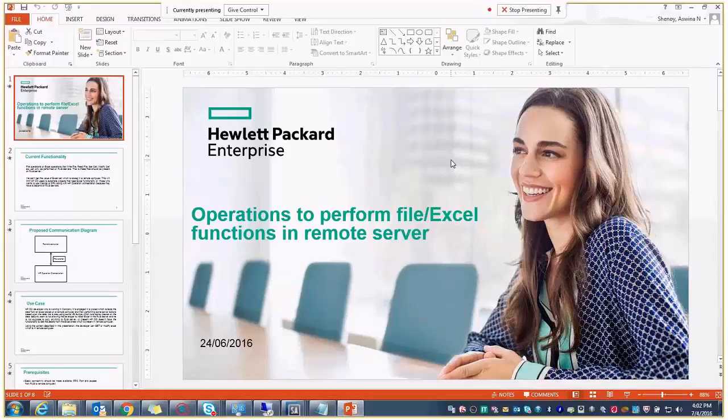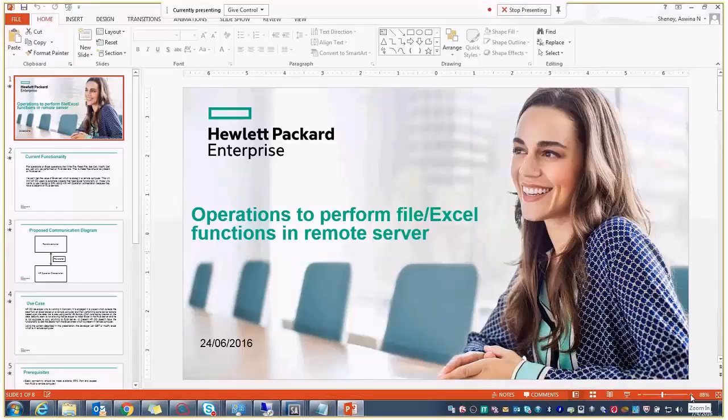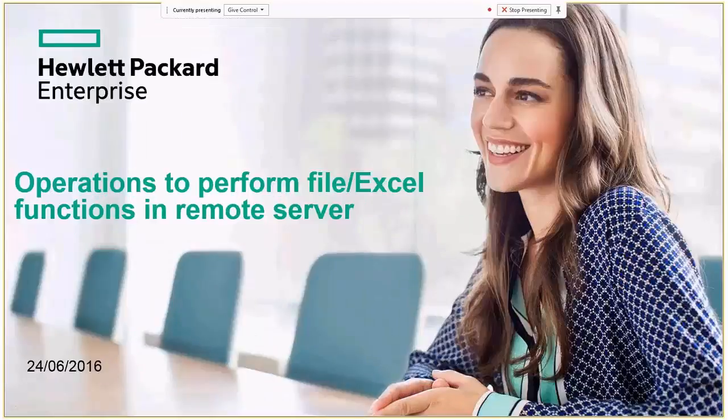So shall I start? Yes, that's great. If you can maximize the PowerPoint presentation, I guess it would be great for everyone. Okay. So let's move on.